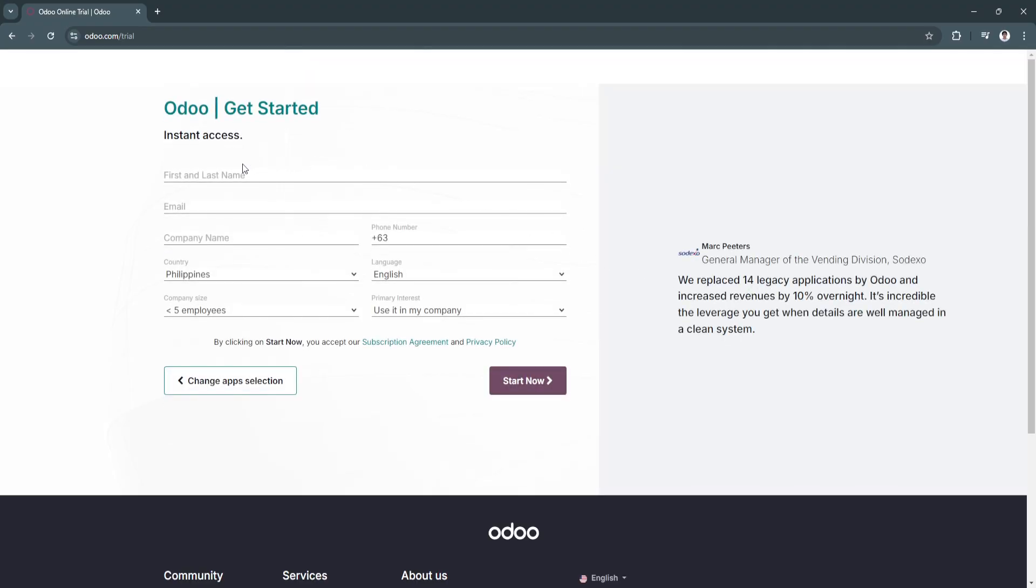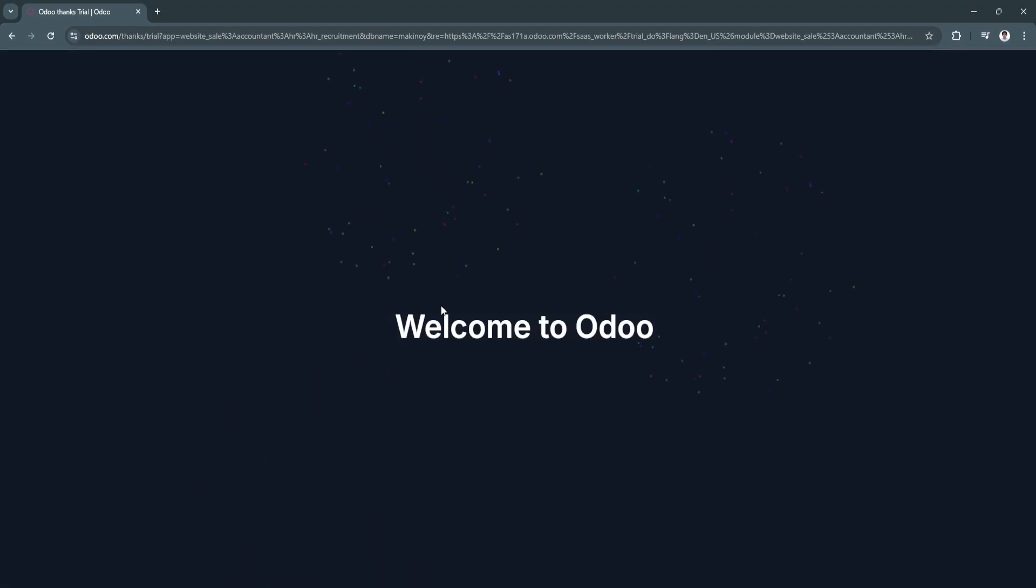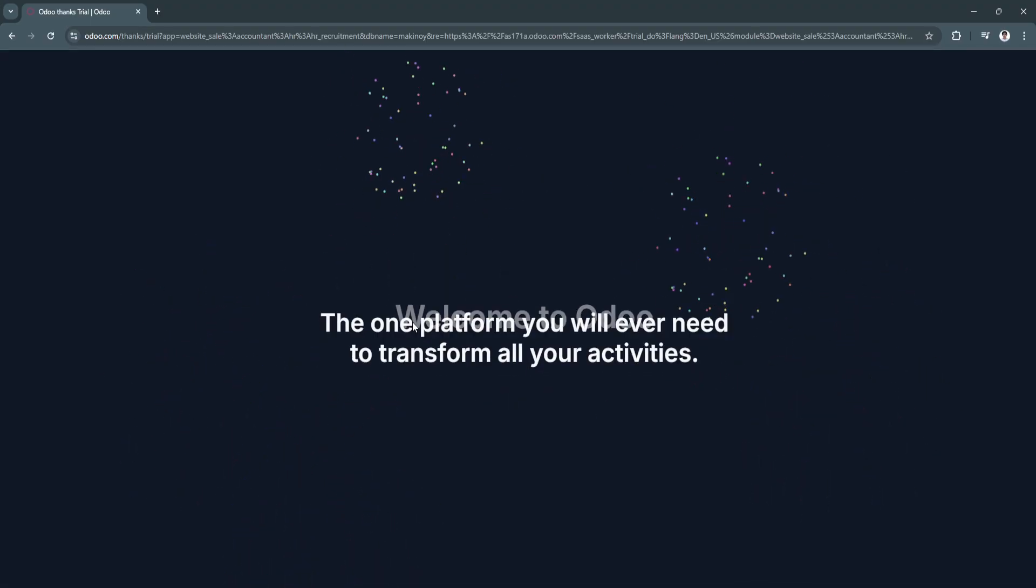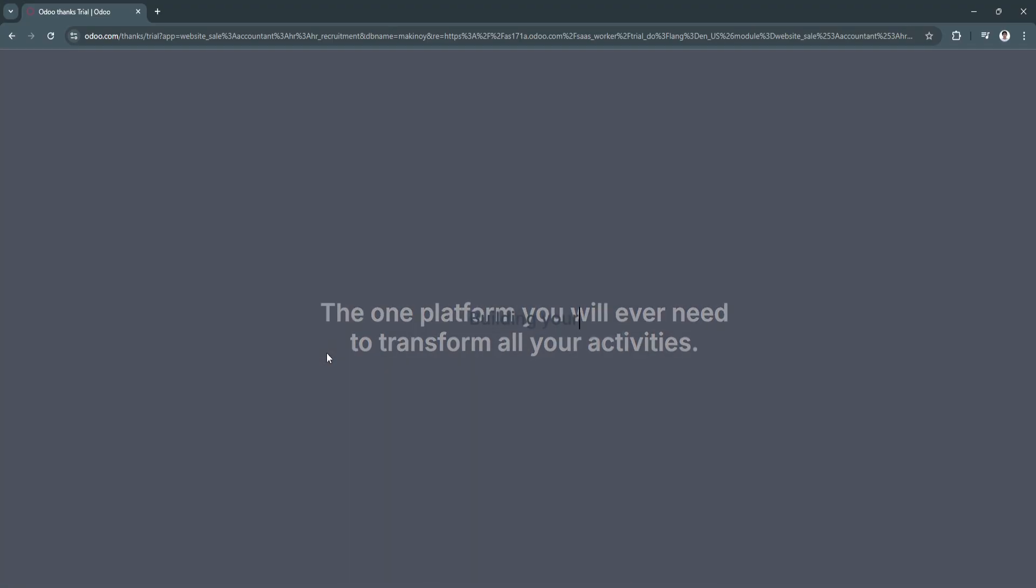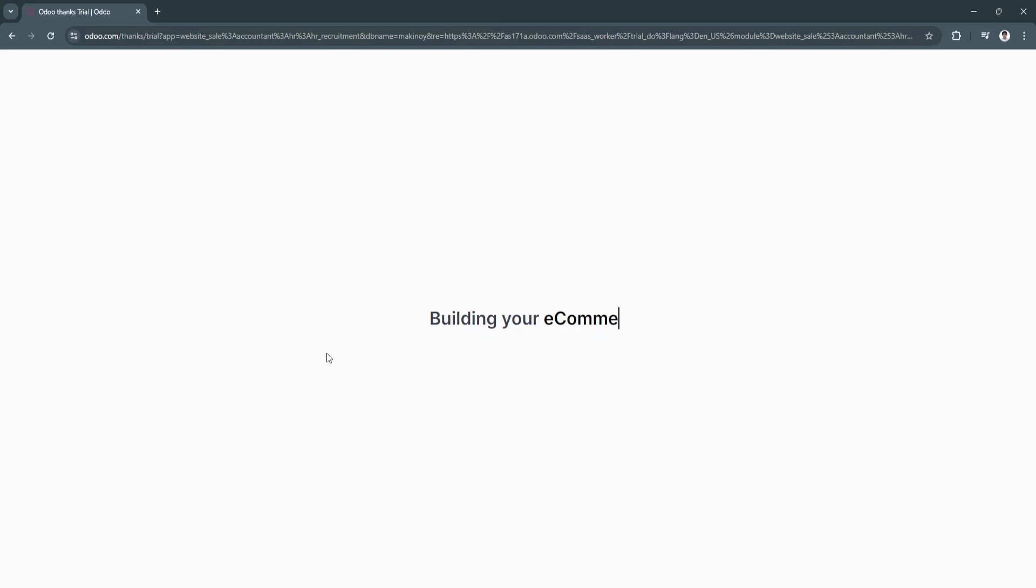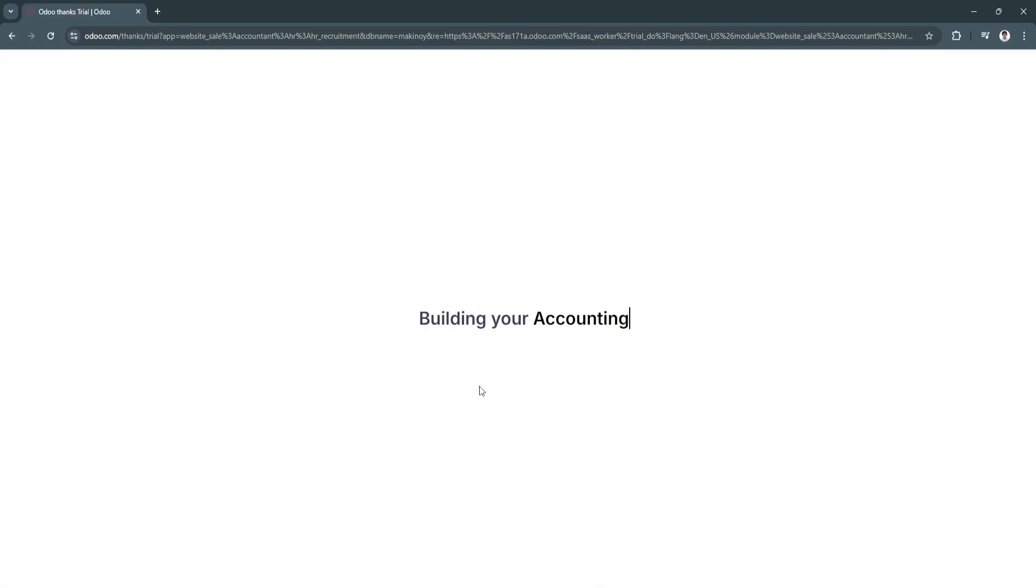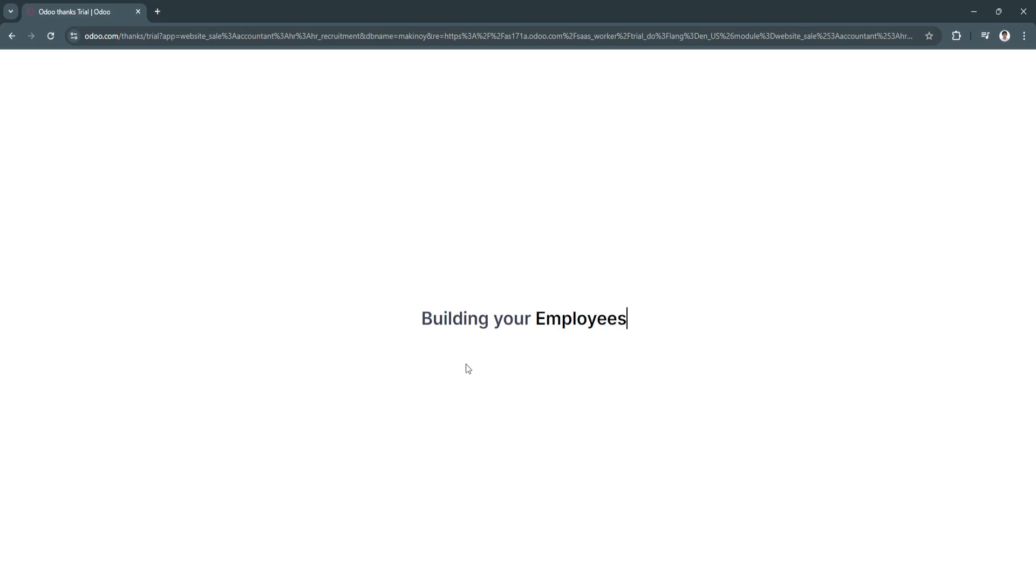Now you need to fill this up to get started. Now we will be greeted, Welcome to Odoo. It's the only platform you will ever need to transform all your activities. Now they're building our account, so let's just wait for it.